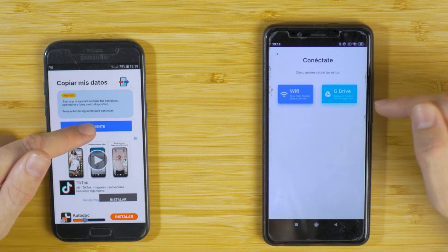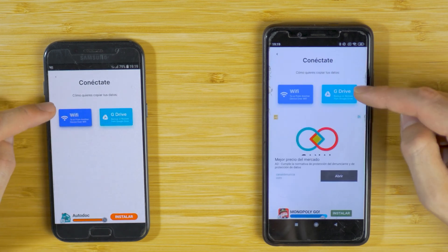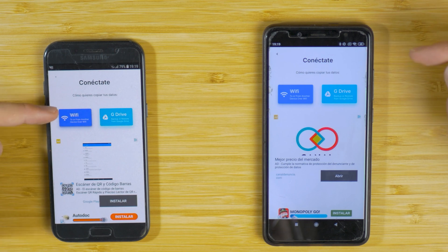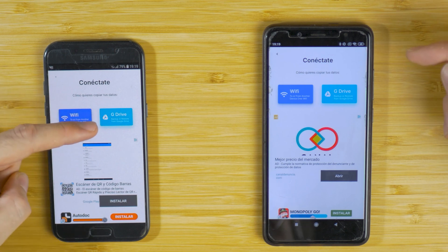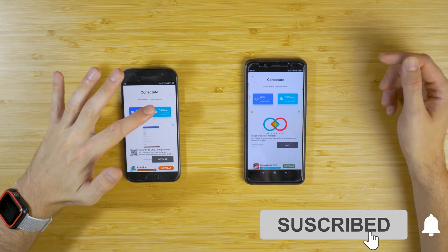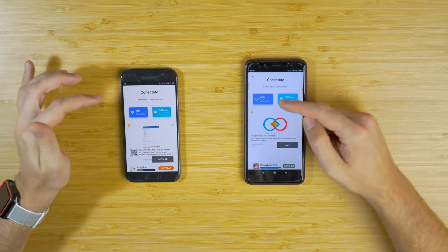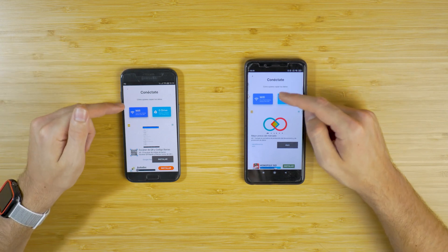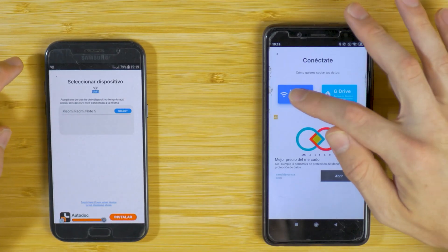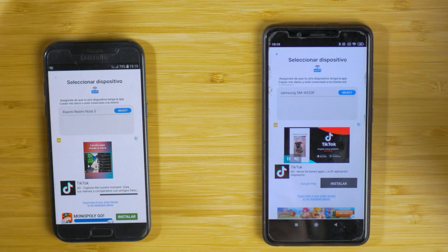Once we've allowed all the permissions, click on Next using this blue button. Here you can see there are two options: Wi-Fi or Google Drive. You can use a backup from Google Drive, or you can use Wi-Fi. In this case, we're going to use Wi-Fi, so we tap on the Wi-Fi button.